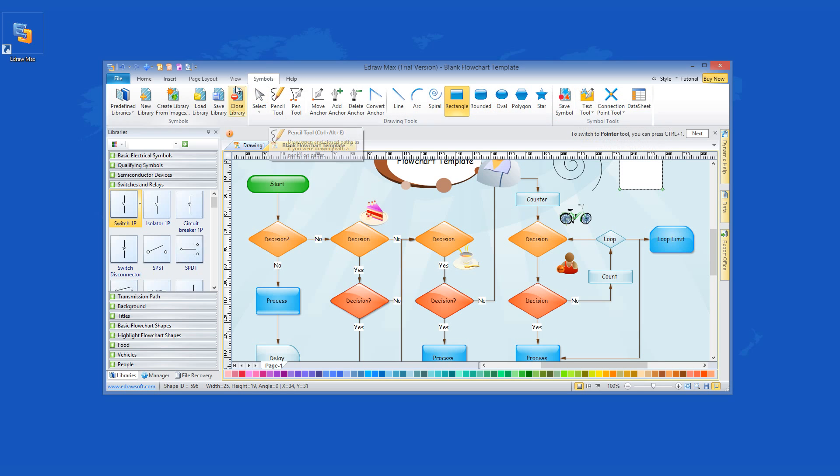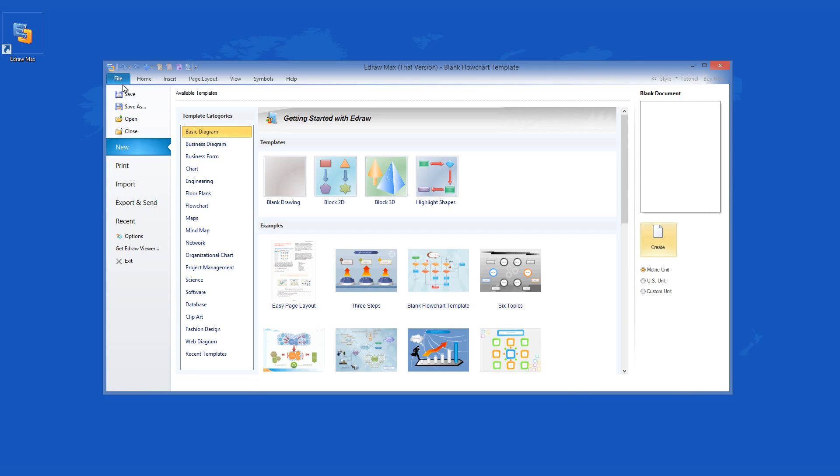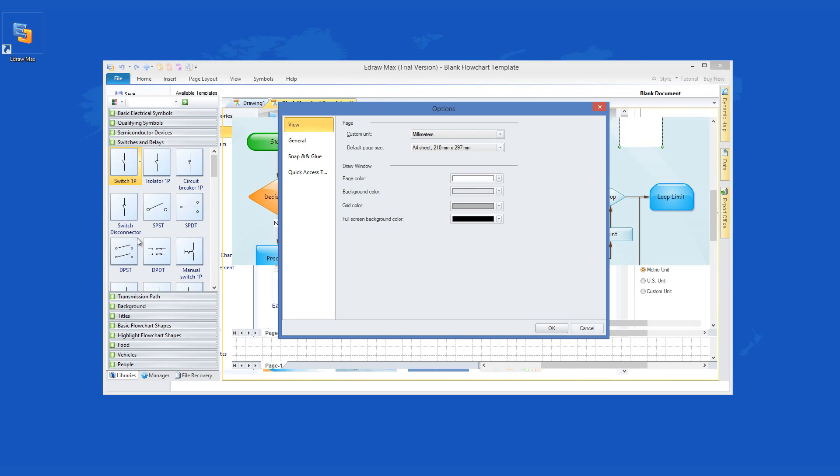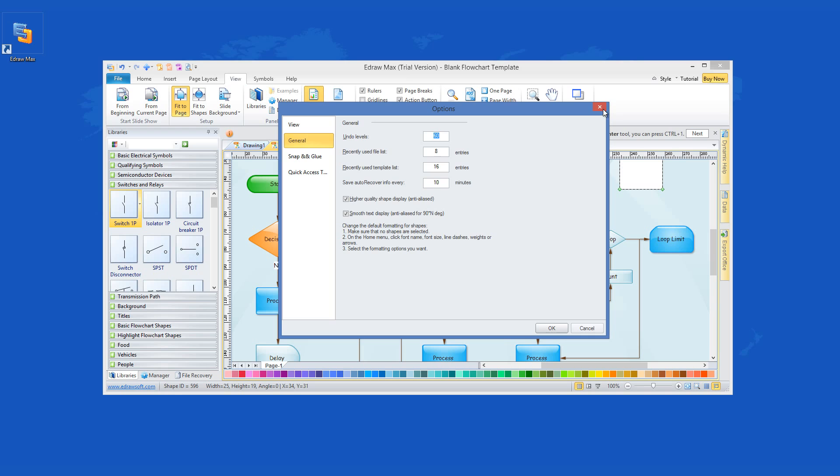eDrawMax works much like Microsoft Visio, so if you need diagrams of any kind you might consider buying the activation code of the program because it is well worth it.